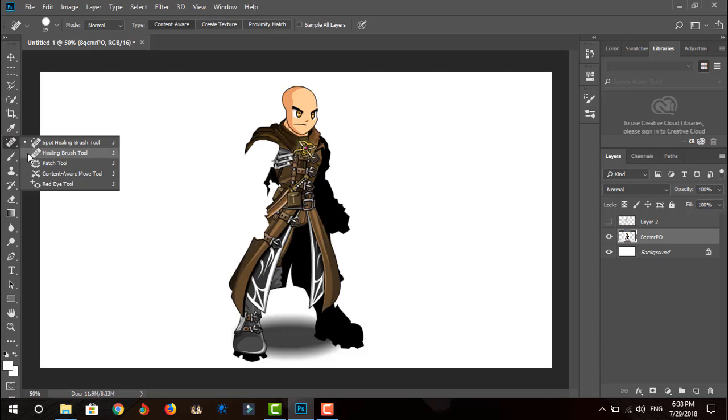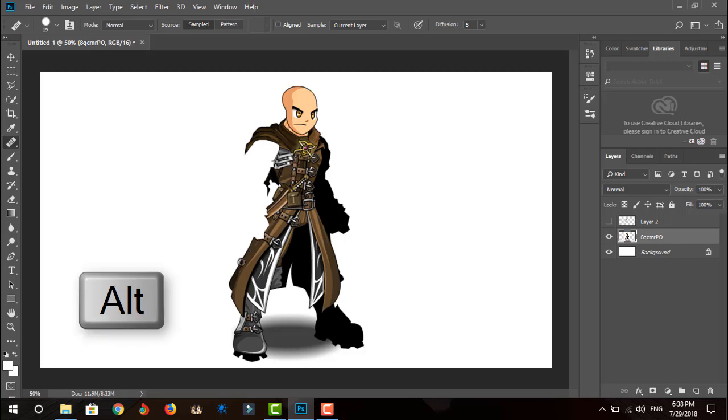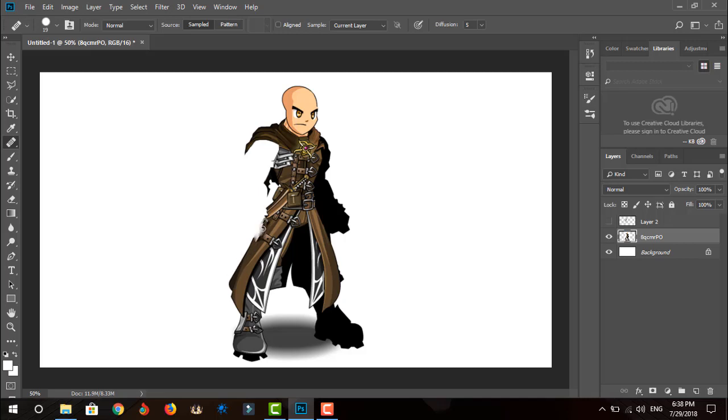Now right-click the spot healing tool and click the healing brush tool. Select a suitable part of the armor and click and hold on the Alt key on your keyboard, then click on that suitable part of the image. Then remove your hand from the Alt key and use your mouse to brush the part where the hand was.